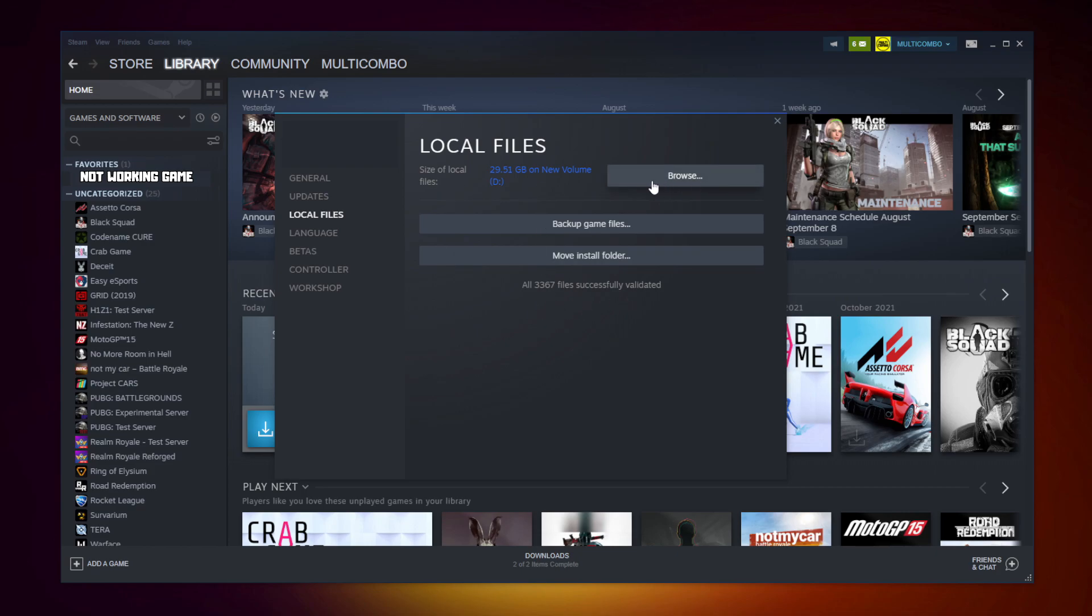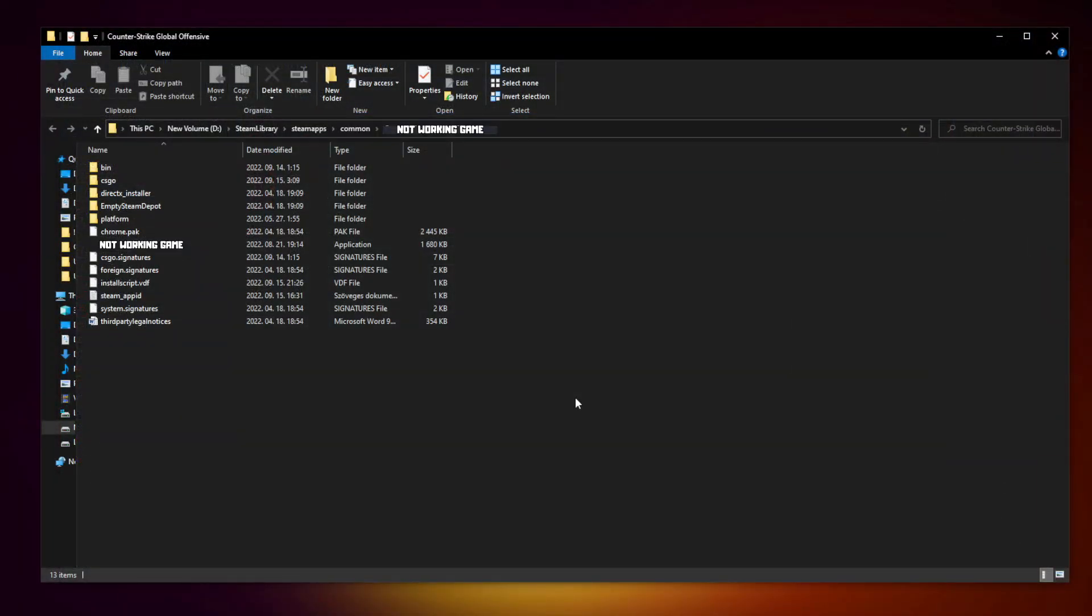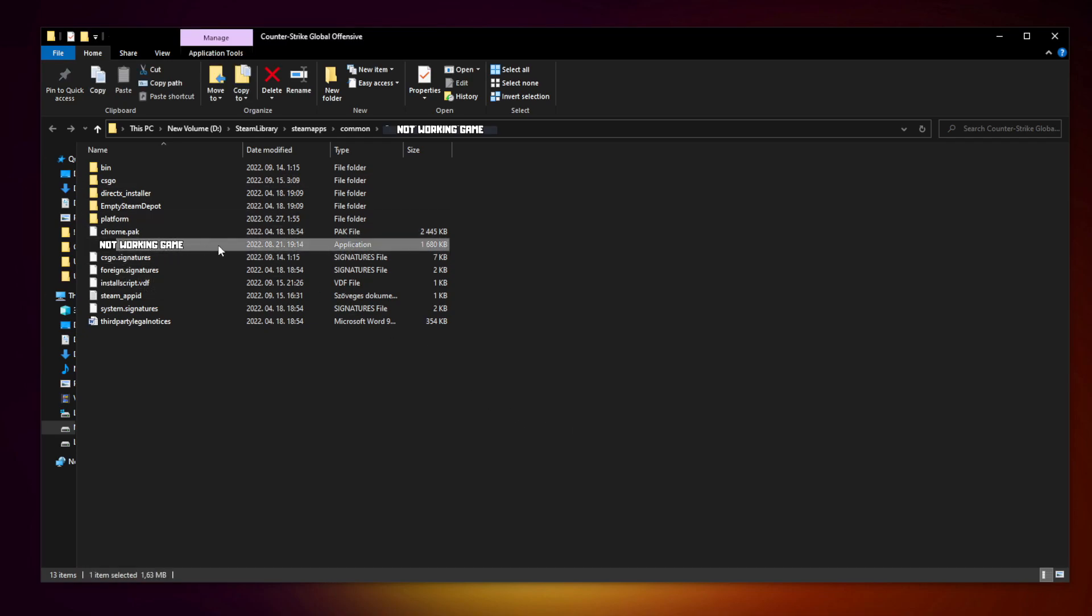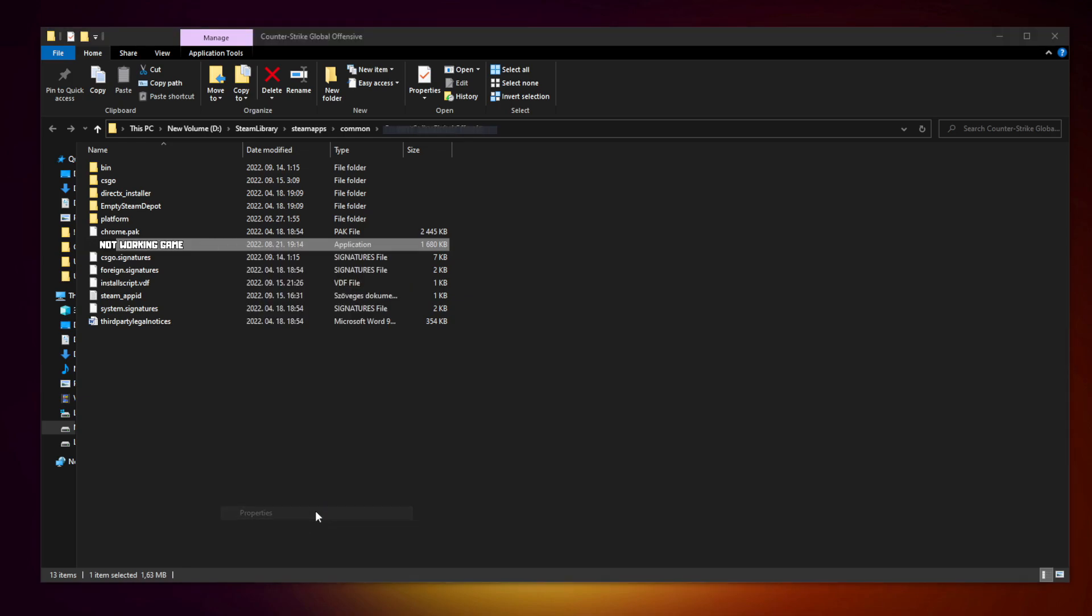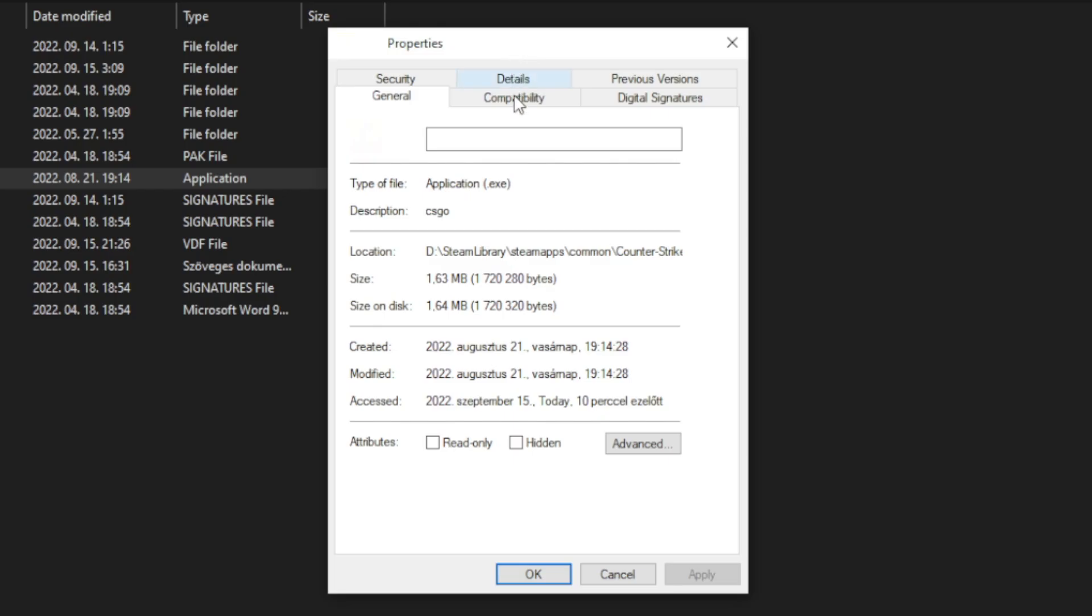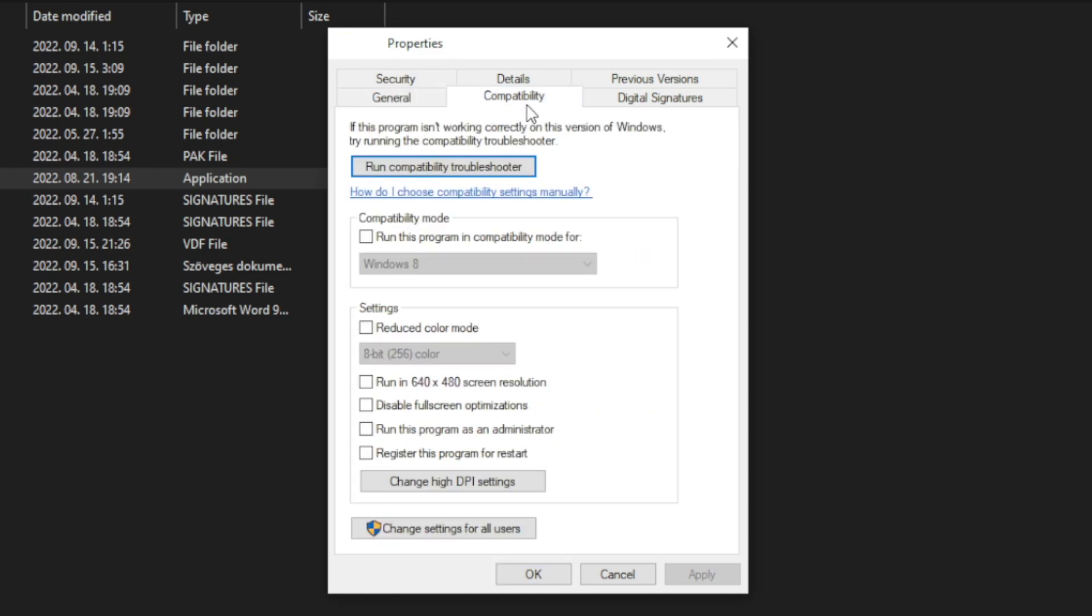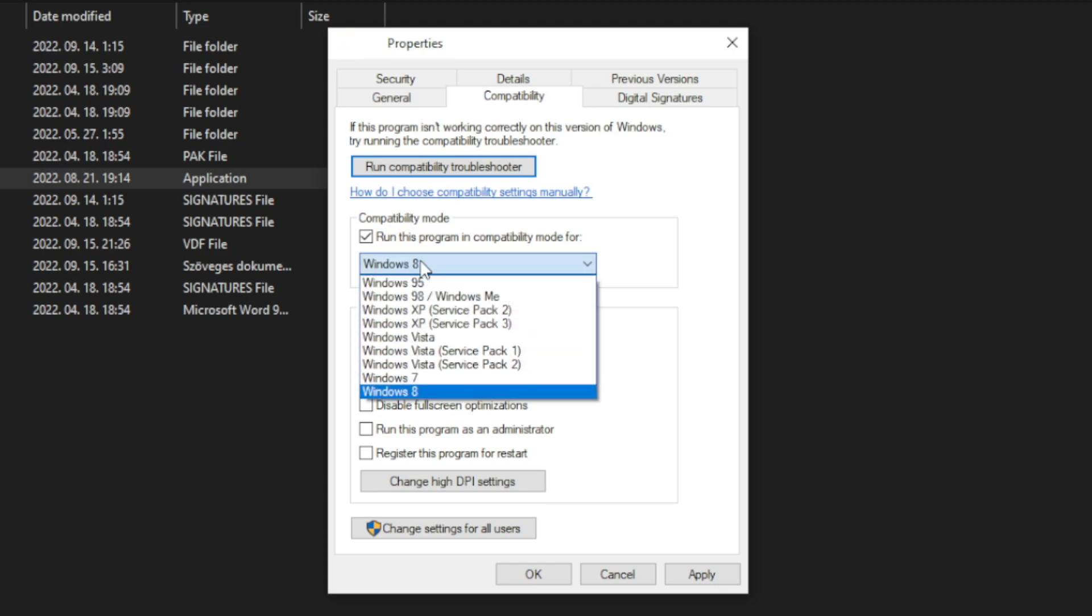Click browse. Right click not working game and click properties. Click compatibility. Check run this program in compatibility mode. Try Windows 7 and Windows 8.